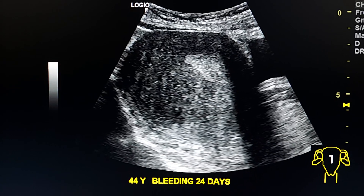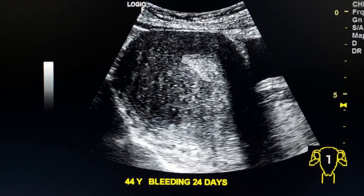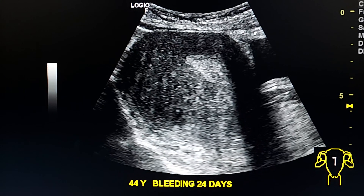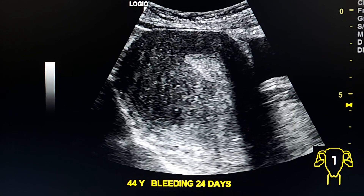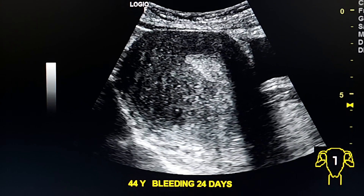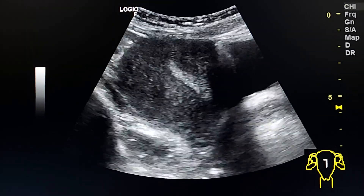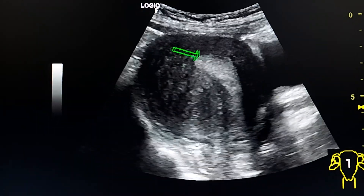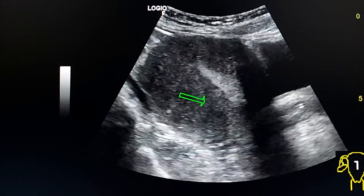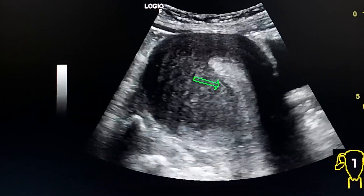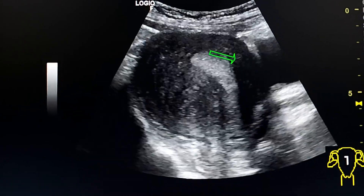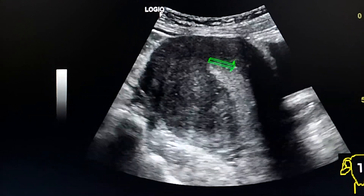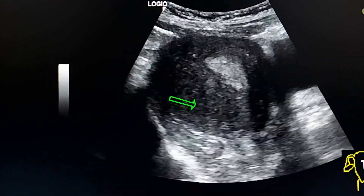This is an ultrasound case of adenomyosis in a 44-year-old woman with bleeding for 24 days. We see a globular-shaped uterus with asymmetric thickening of the walls. Here is the anterior wall, and this is the posterior wall.